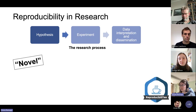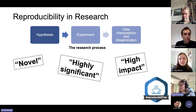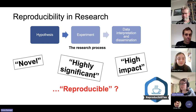When we think about disseminating our findings, buzzwords that often appear are that we want our findings to be novel, highly significant, and high impact. But what I'm going to argue is that people don't consider often enough whether our findings are reproducible.